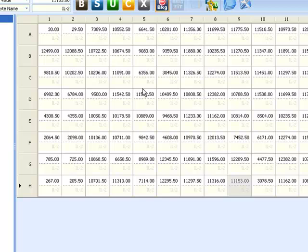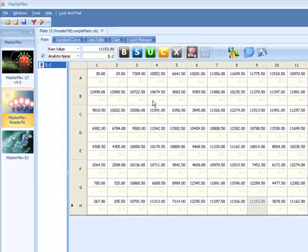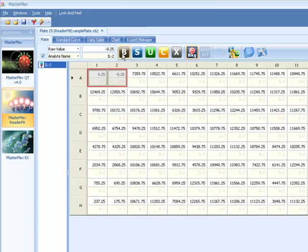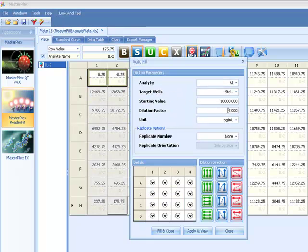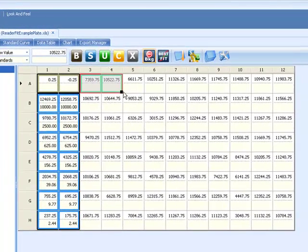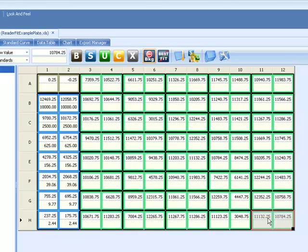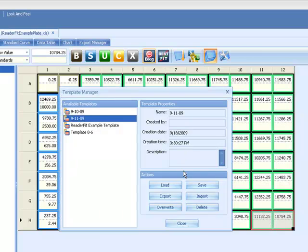It's time to indicate sample type, replicate group information, and standard concentrations. First select background wells, if necessary, and click the background button. Select your standards and click the standard button. A wizard will open to help you input your standard concentrations. Select your unknown replicate groups. This layout can now be saved as a template for similar experiments.